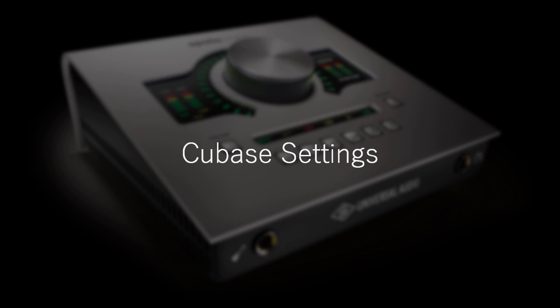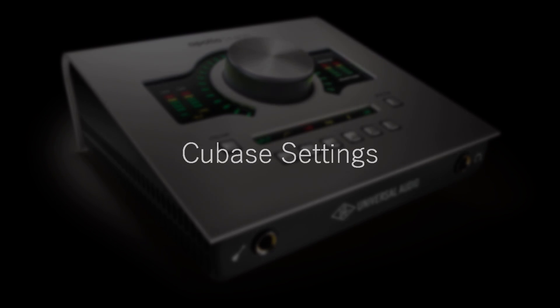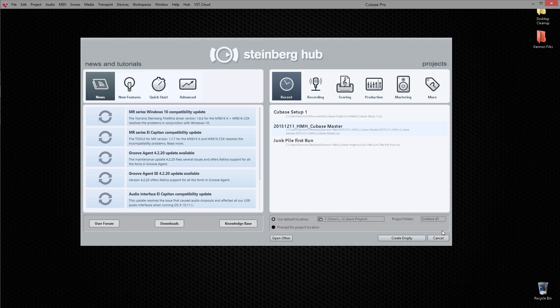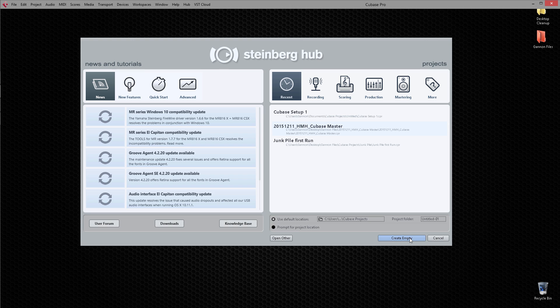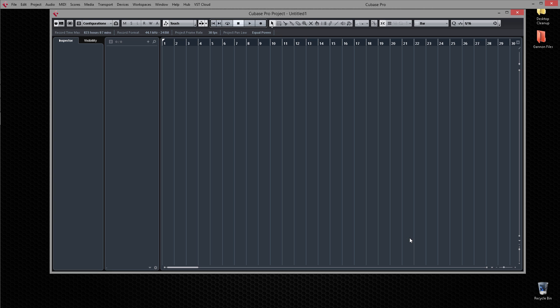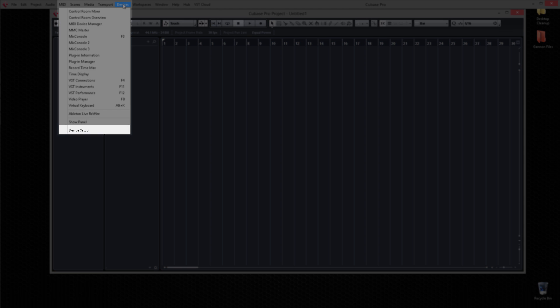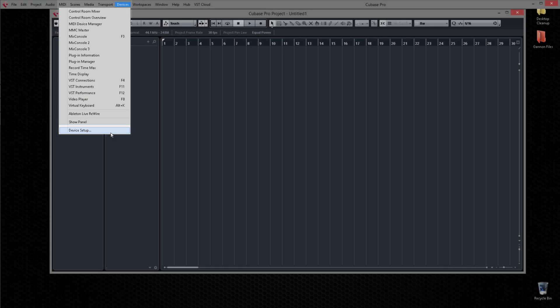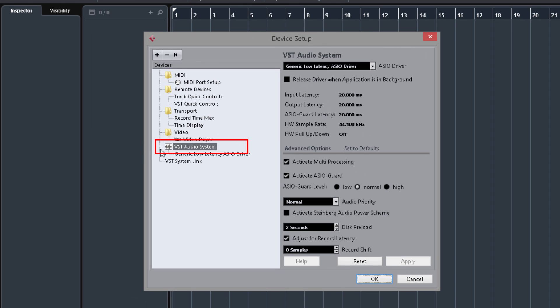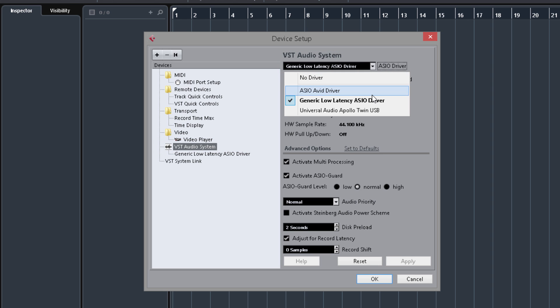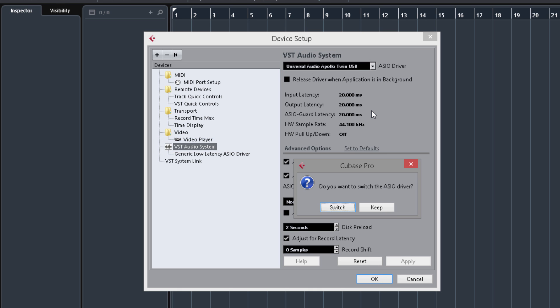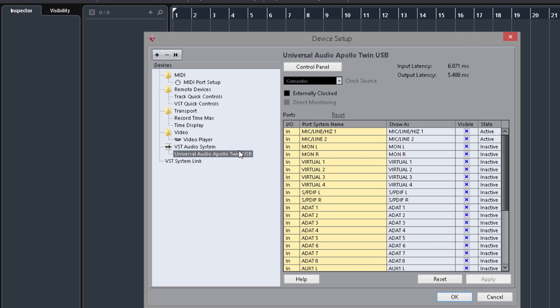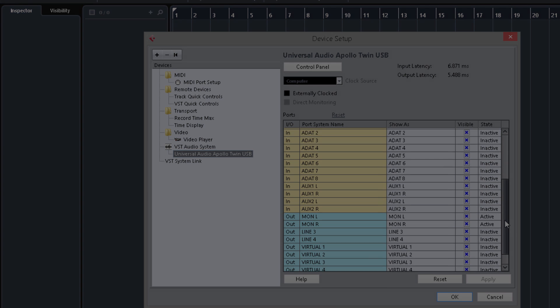Now let's configure Cubase. Launch the app and create an empty session so we can set it up for Apollo Twin. First, we'll need to load the driver. From the Devices menu, select Device Setup at the bottom of the list. In the Devices column, select VST Audio System and in the ASIO Driver pop-up menu, select Universal Audio Apollo Twin USB from the list. Cubase will ask if you want to switch the driver. Choose Switch. You'll now see Apollo Twin USB called out under VST Audio System on the left side of the page, and when you select it, you'll see the complete list of Apollo Twin's inputs and outputs listed on the right side of the page.